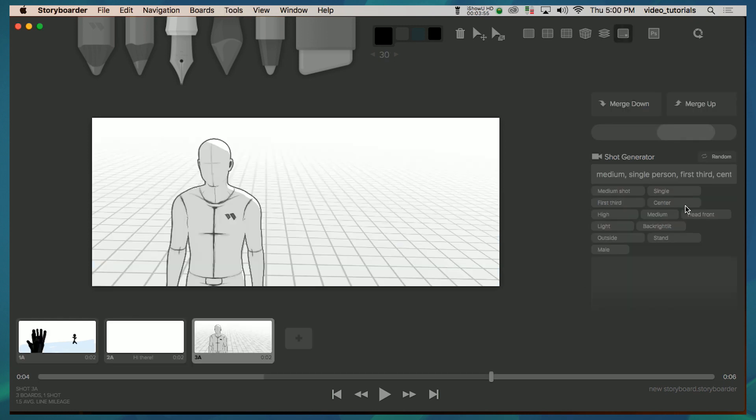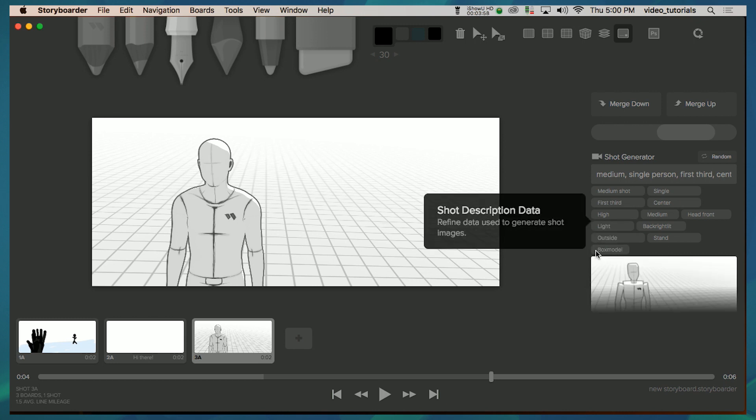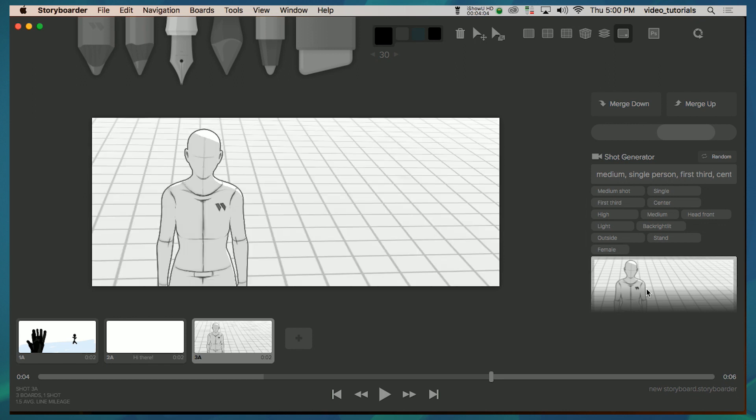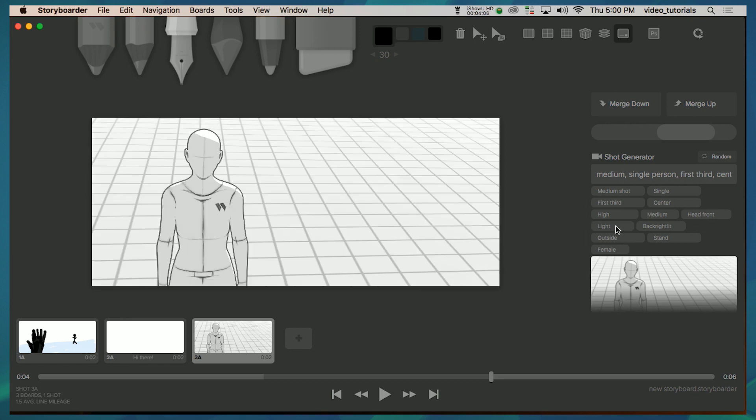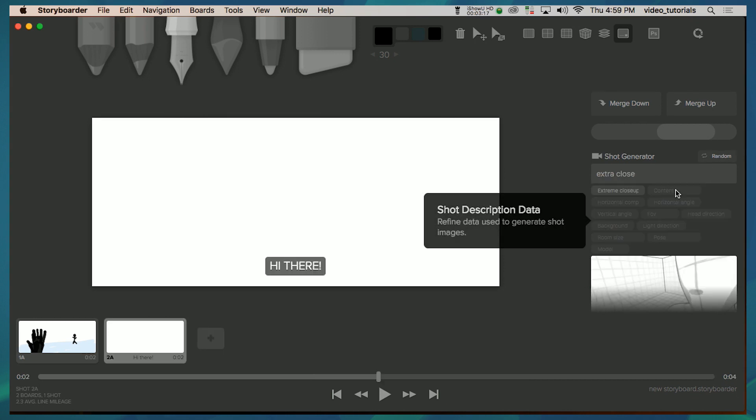One of the best things about the app though is you don't have to be a good artist to make the storyboards. They figured that out. For one, I can paste in an image and it automatically goes transparent so I can draw over the top. That's great if you use reference images like I do for drawing.